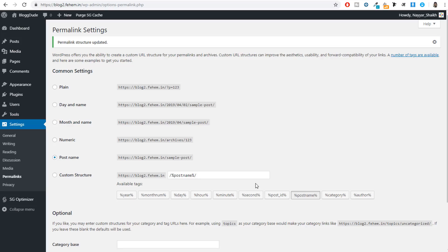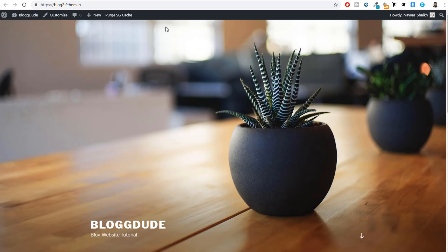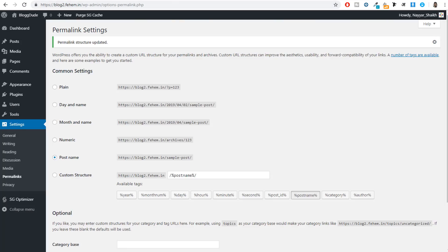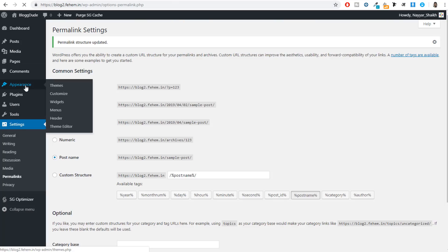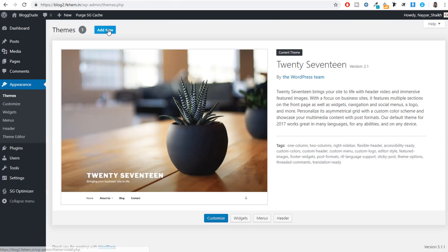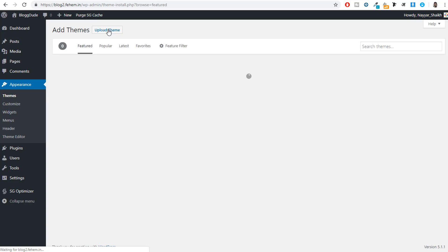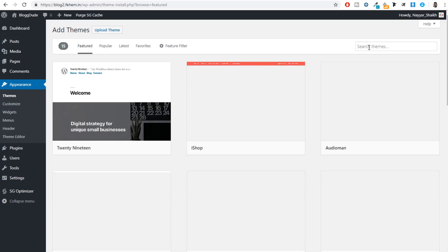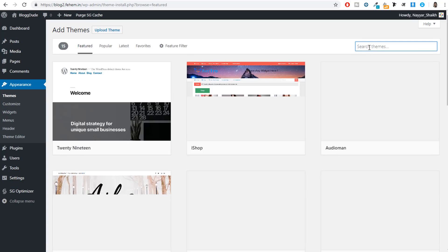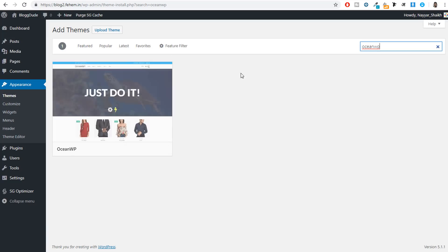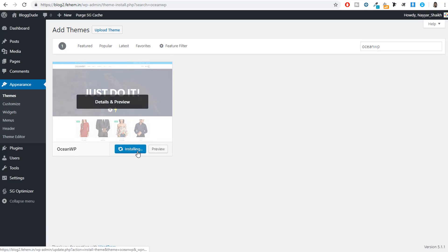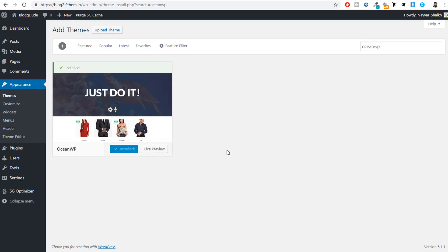Now let's change the style of our website. Click on Appearance, then click 'Add New' to add a new theme, and search for OceanWP. This is the theme — click Install. Now let's open a new tab and go to blogtude.com/Elementor. Elementor is a page builder and there are both free and pro versions available — we don't require the pro version.